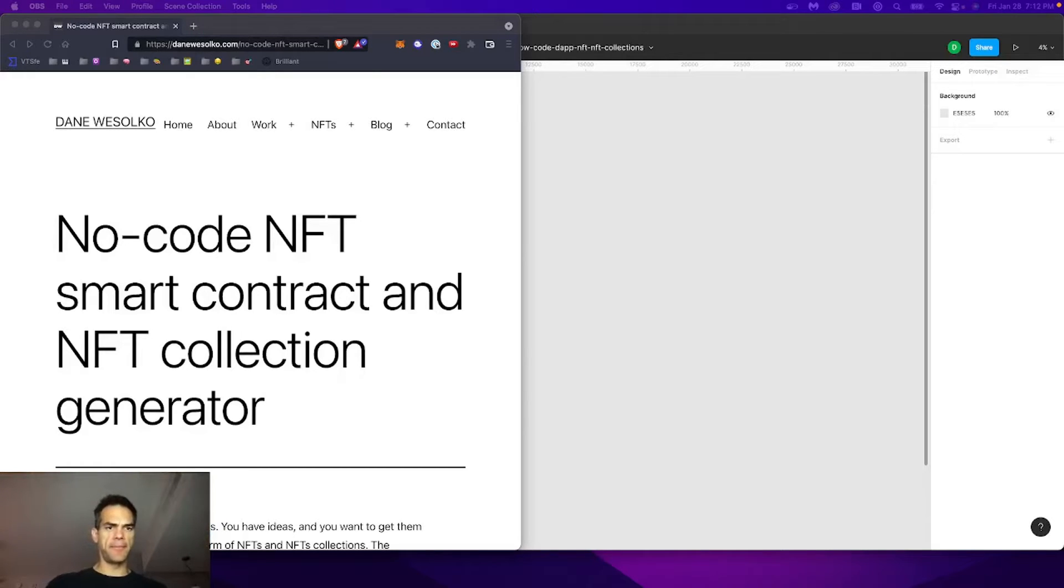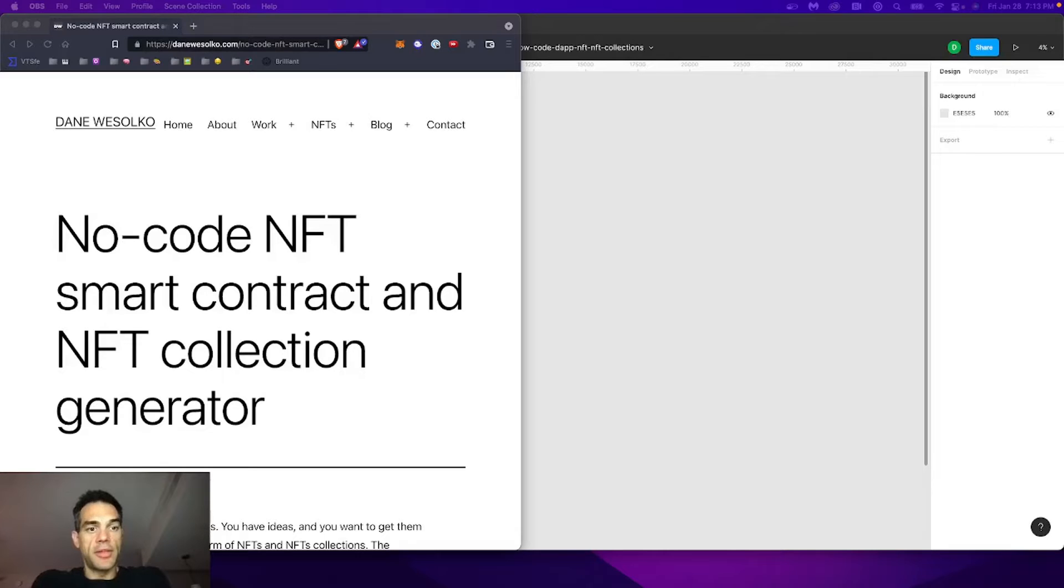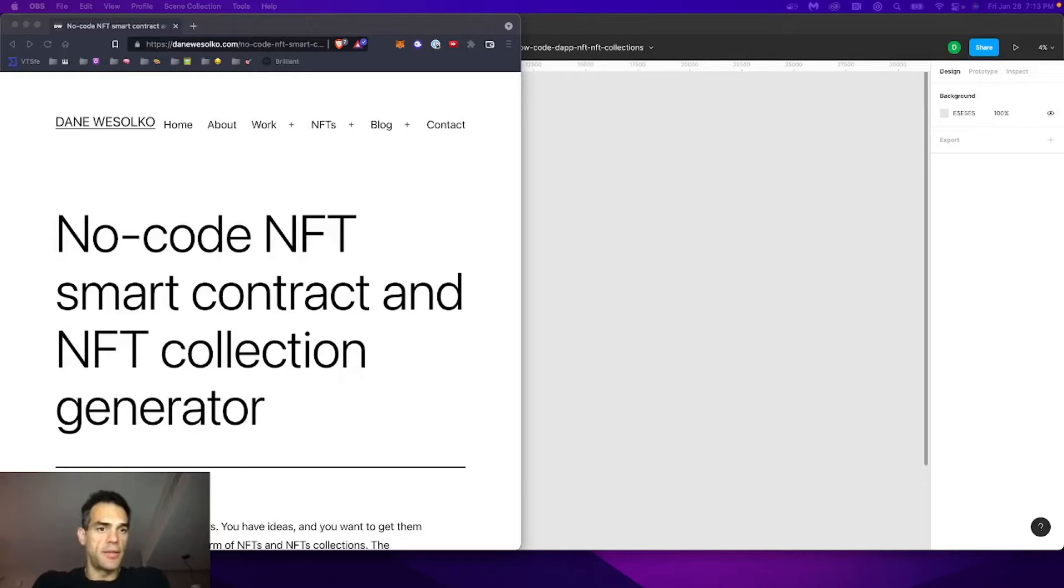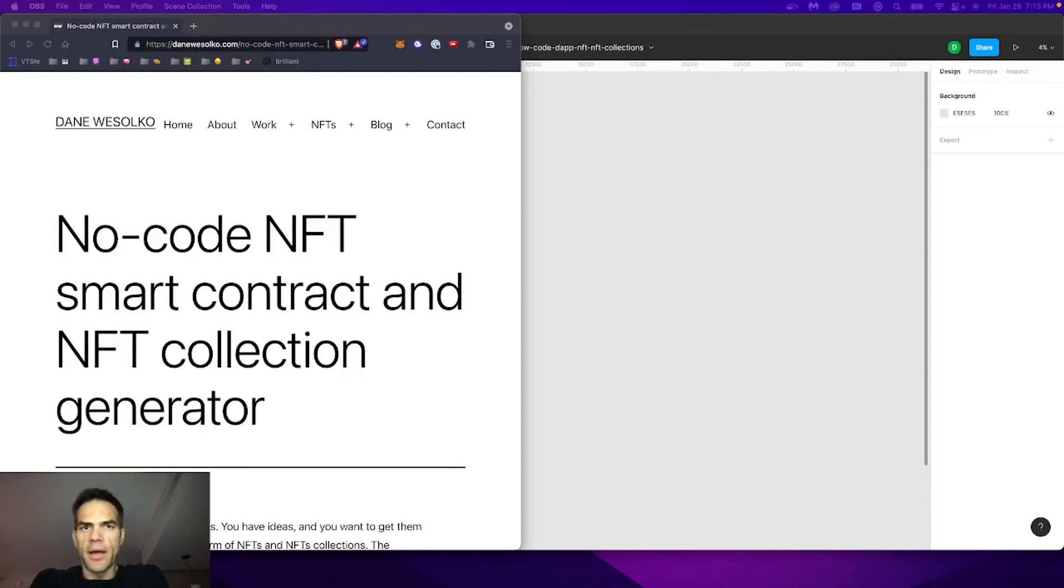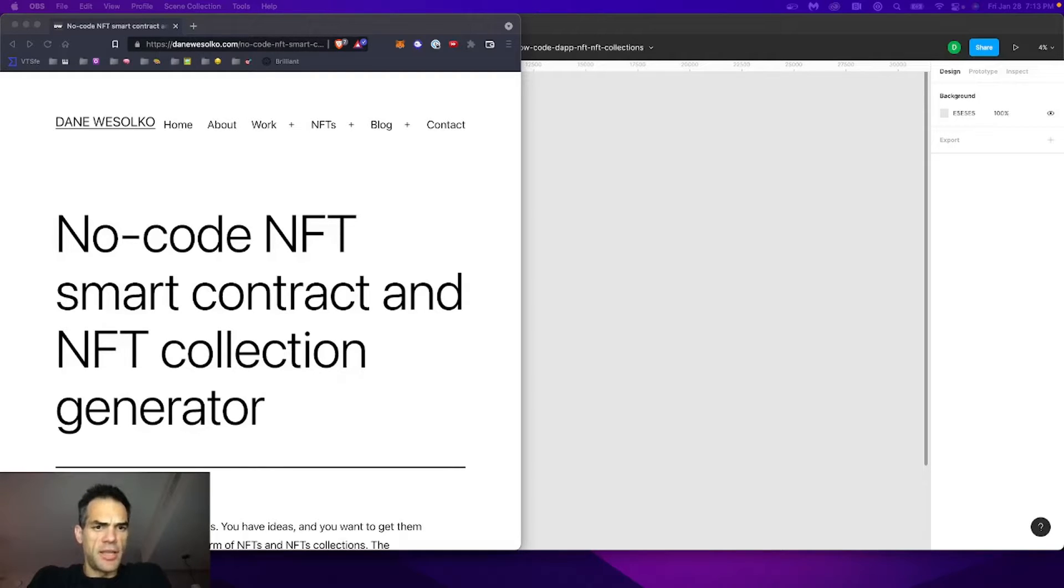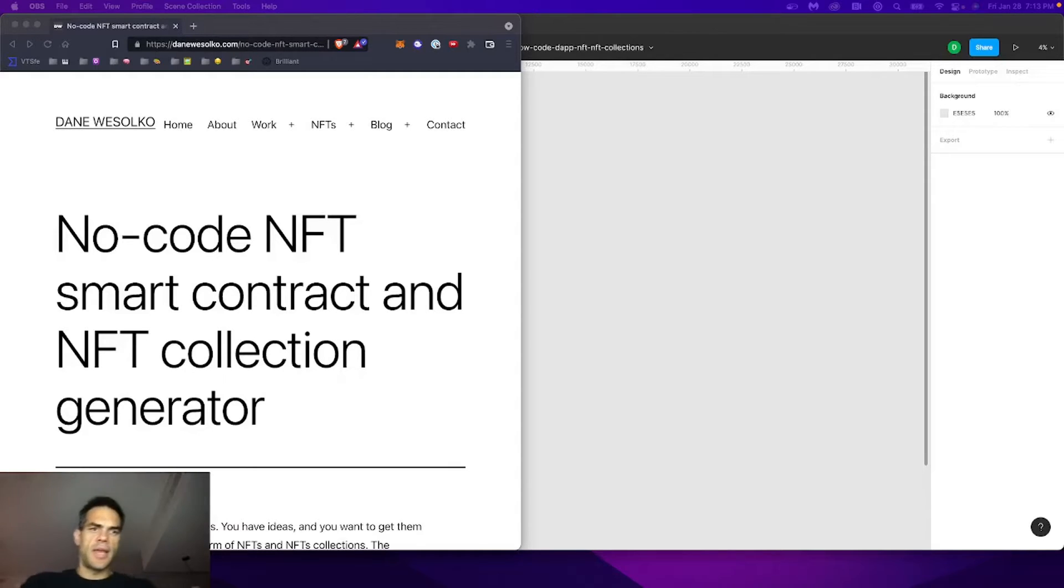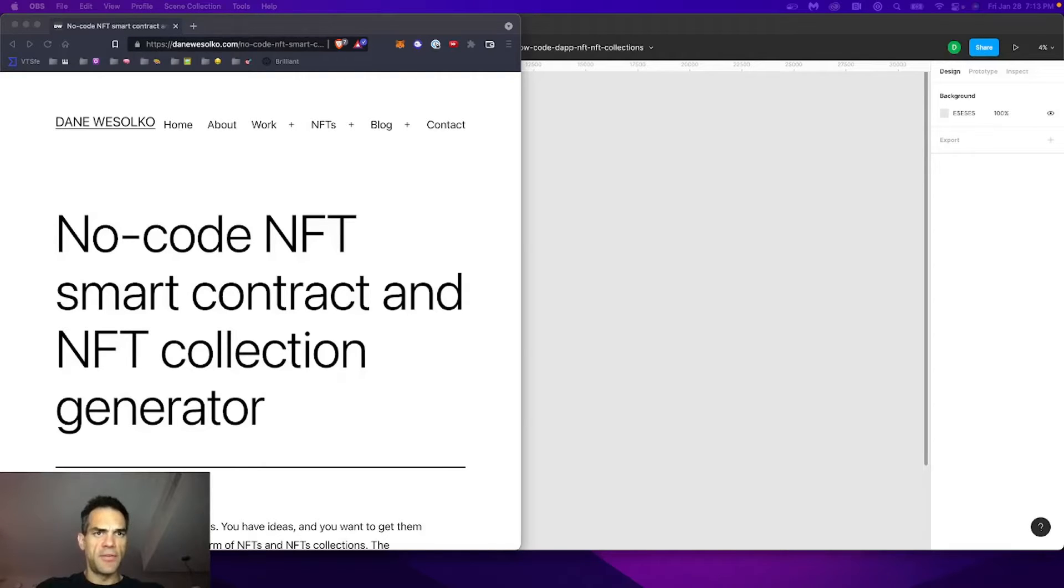I wrote a quick article today after popping into a few spaces on Twitter, hearing different things that people have been saying, and also things I've been thinking about and conversating with friends and other individuals in the space. I quickly put together some core ideas around a no-code NFT smart contract and NFT collection generator.